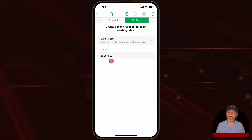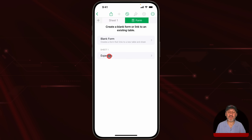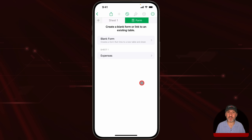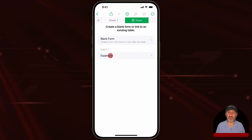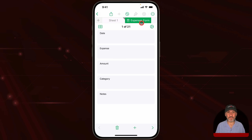When I tap to add a form, it presents me with some choices. I can create a blank form, but in this case I already have a table I want to use. I can see all the tables listed — I just have one sheet and one table. I'll select the Expenses table, and now at the top I've got Sheet 1 and then Expenses Form.